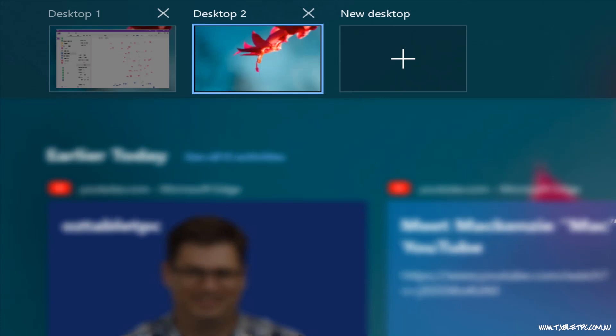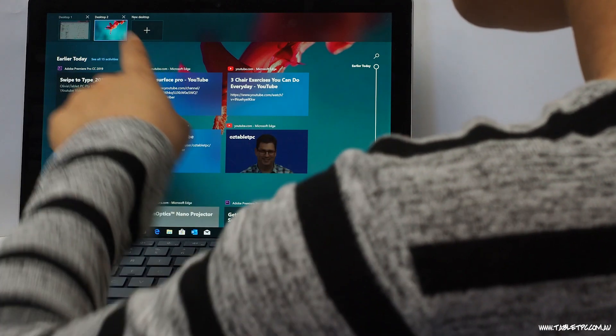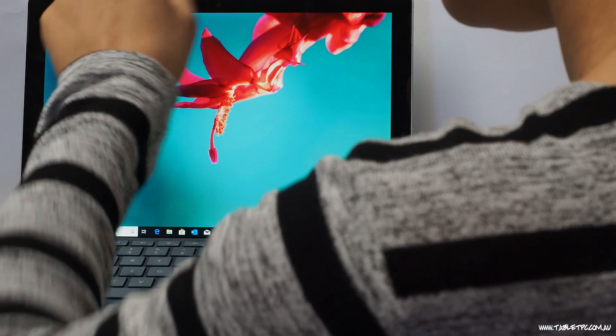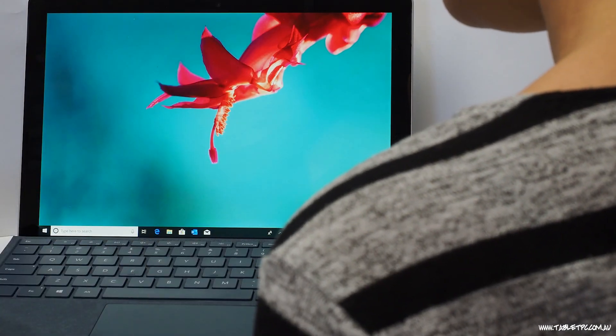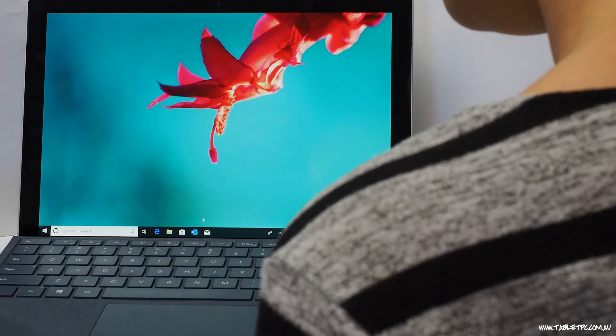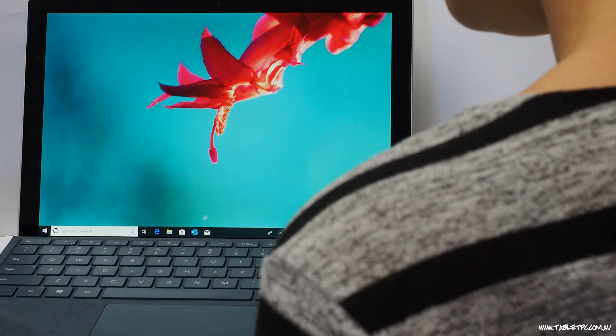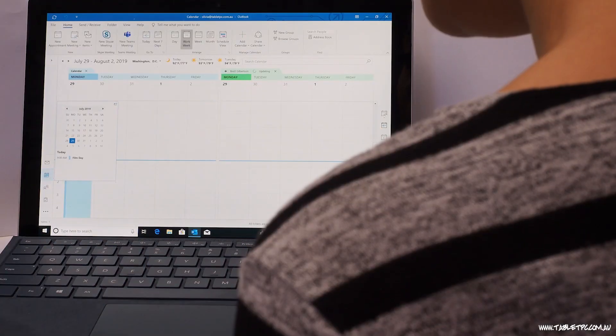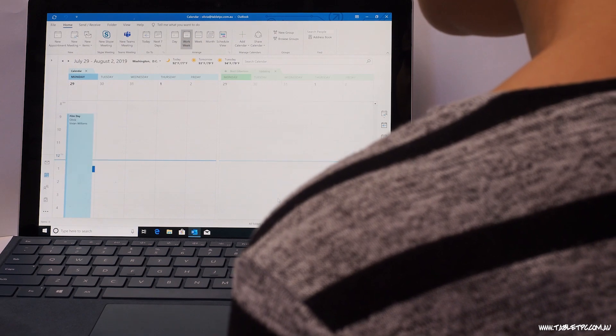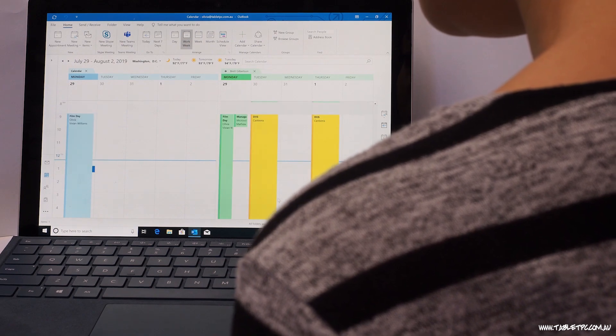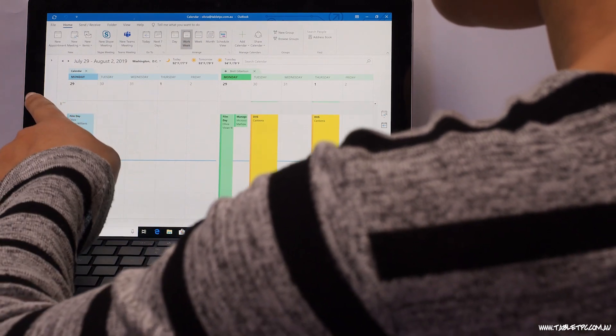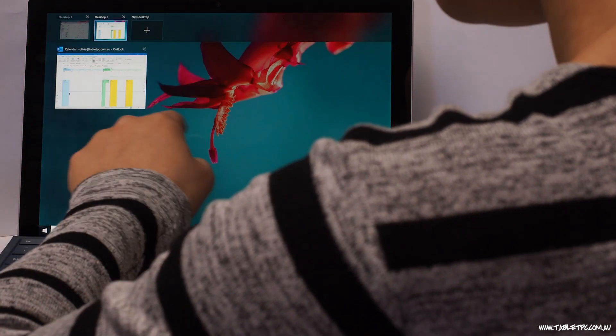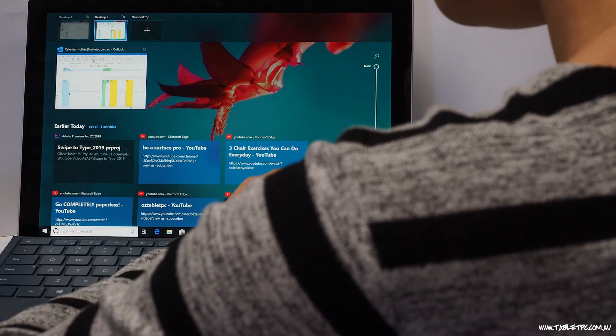You can then click on that virtual desktop to open up applications and start working in that virtual space. To switch back to your first desktop, just go back to the task view and you'll be able to toggle back to desktop 1 or 2.